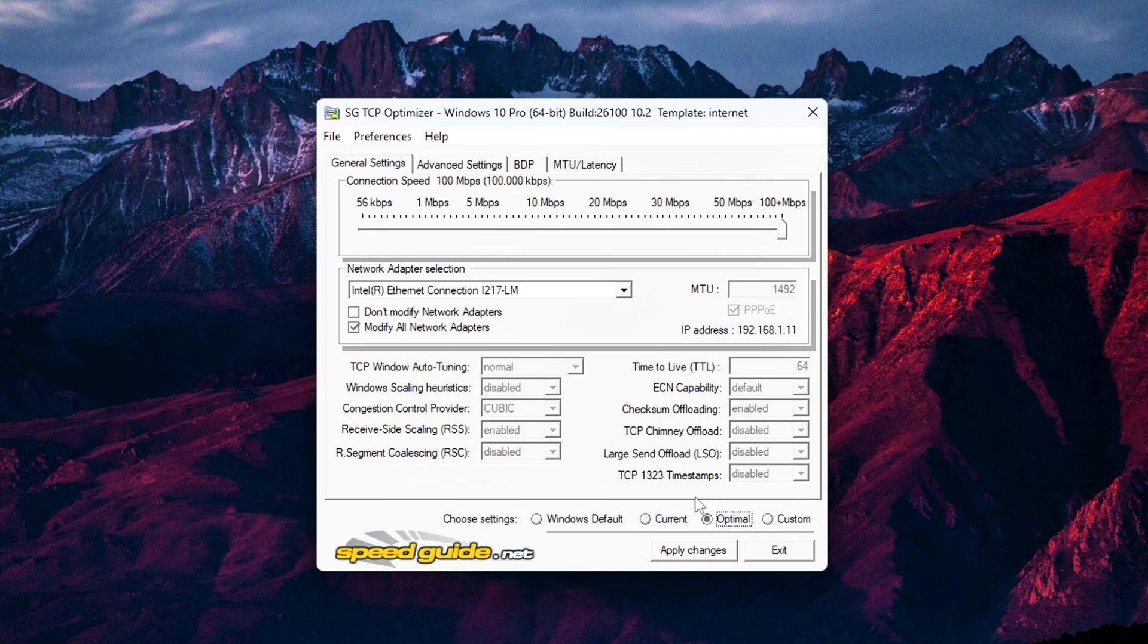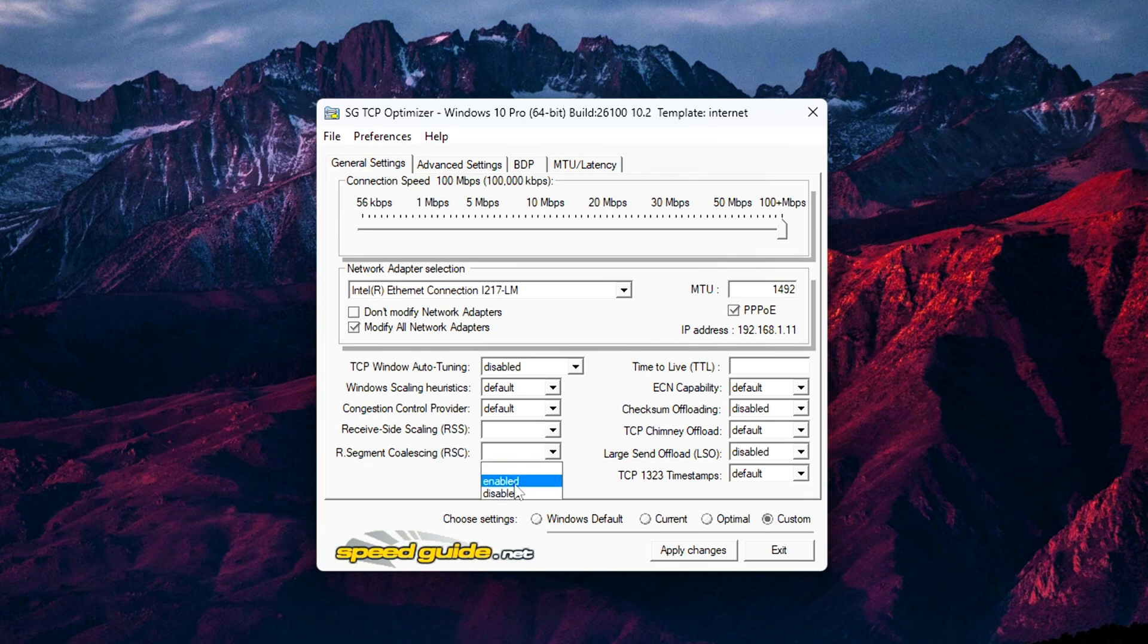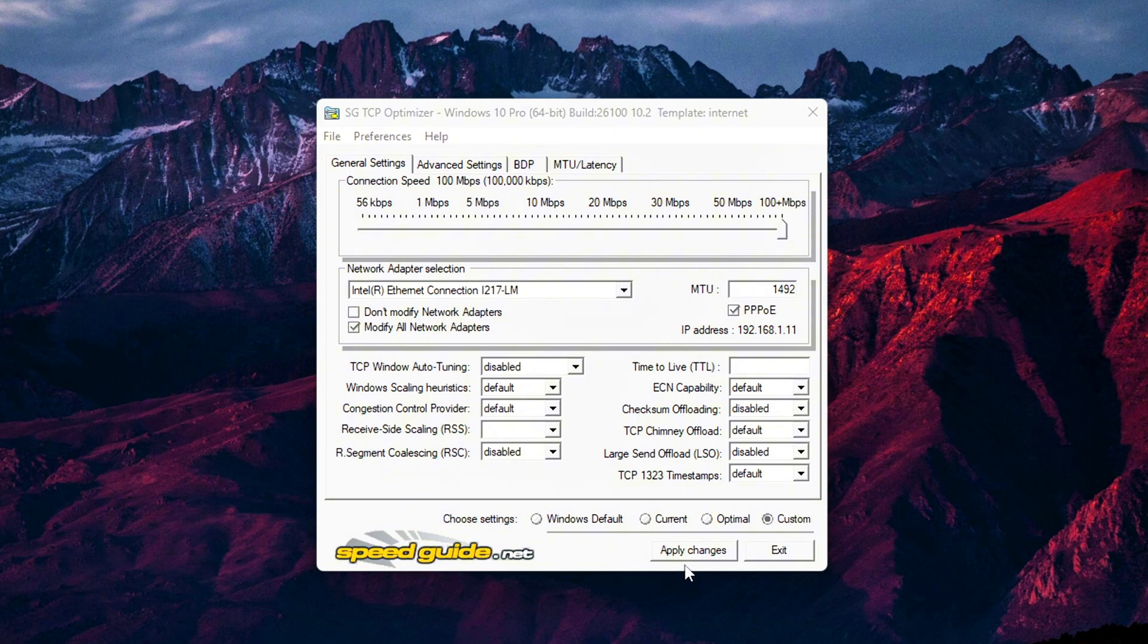RSC: Receive segment coalescing. Set this to disabled. This feature can cause unnecessary delays in how your PC processes multiple packets. Disabling it improves responsiveness, especially during high load or multiplayer scenarios. Leave all other values unchanged here for now, since we've already applied the optimal baseline settings earlier in the guide.